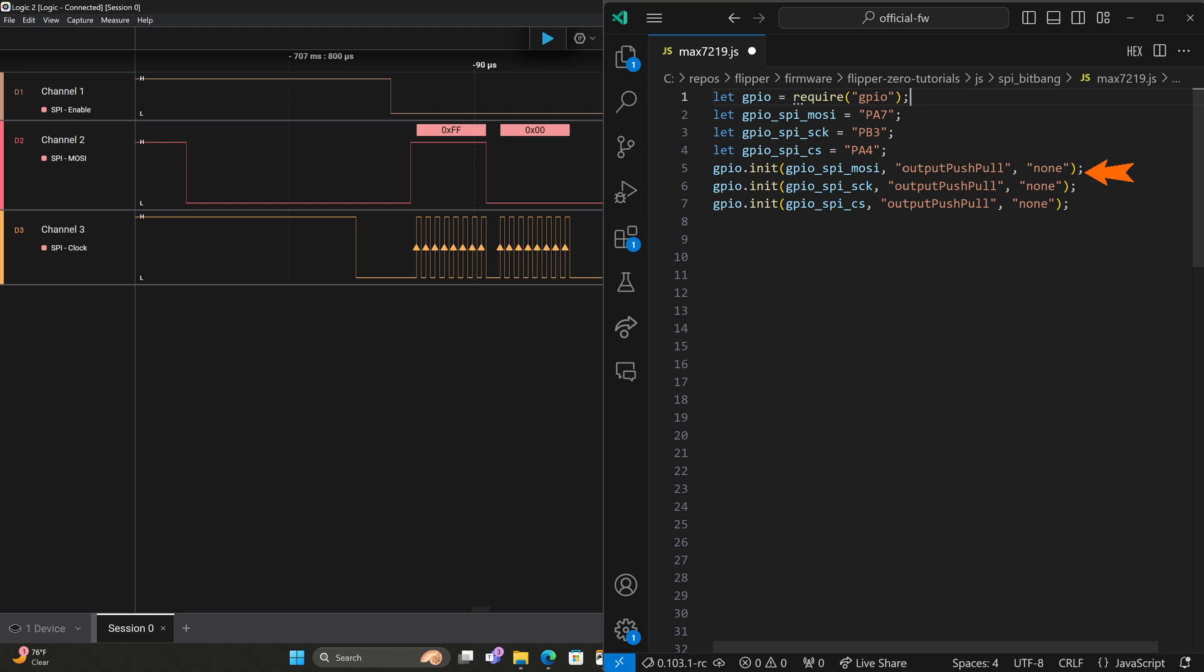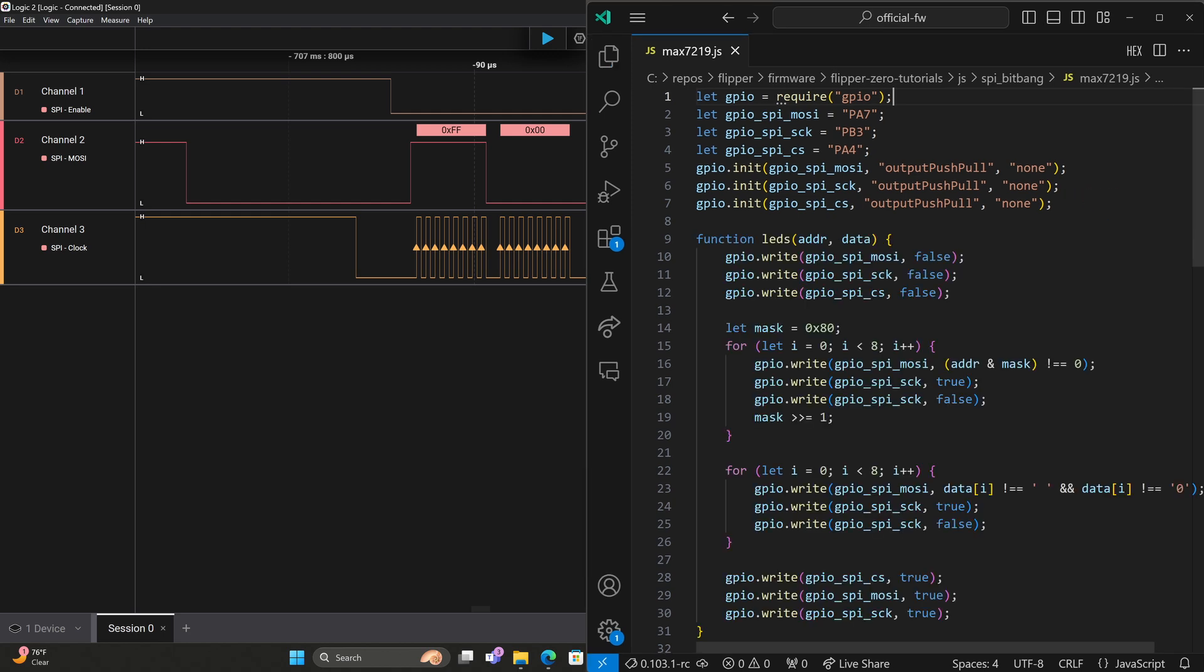Now we're ready to start implementing our bitbang function. The first thing that happens is MOSI goes low. So we'll use GPIO write of MOSI with a false for low. Next, clock goes low, GPIO.write clock with false. And then our enable chip select goes low, GPIO.write CS false.